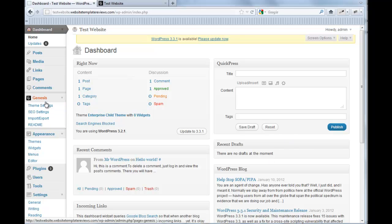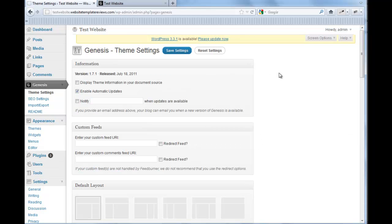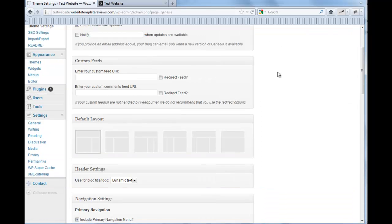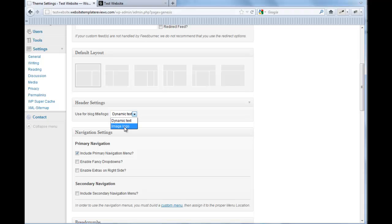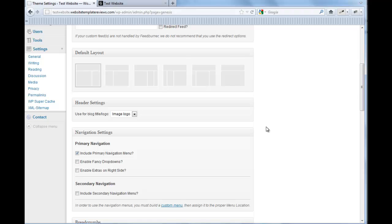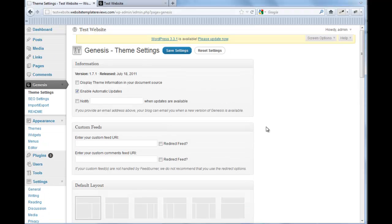Starting out, we go to, under Genesis, we go to theme settings. And I just want to emphasize and show you again that you need to switch to image logo in order for an image to show as a header. We'll save those settings.